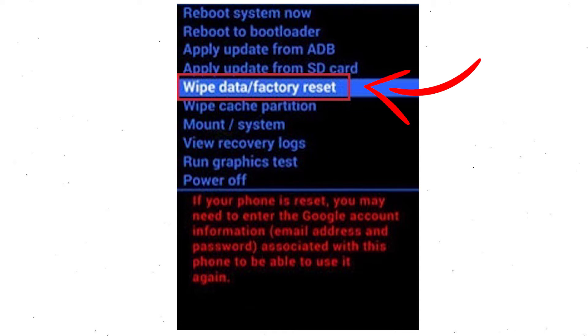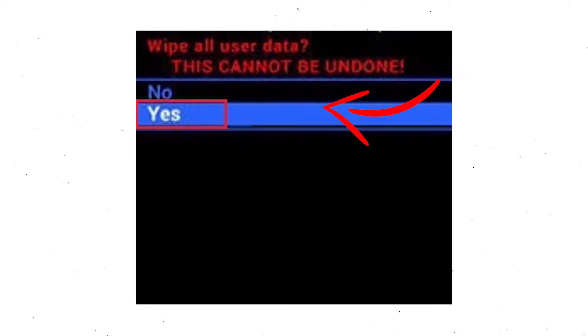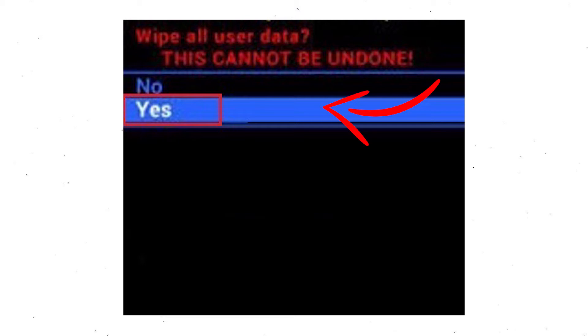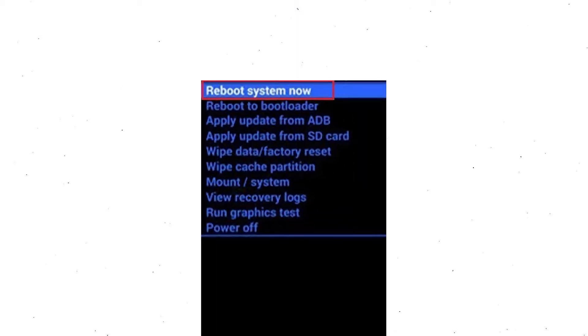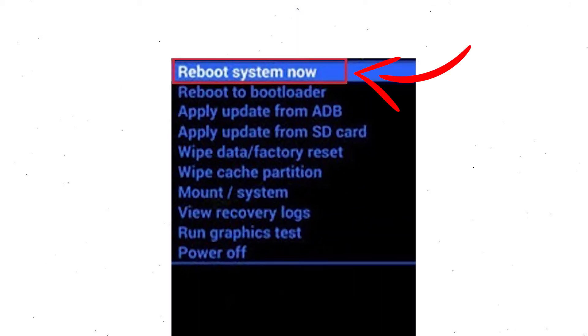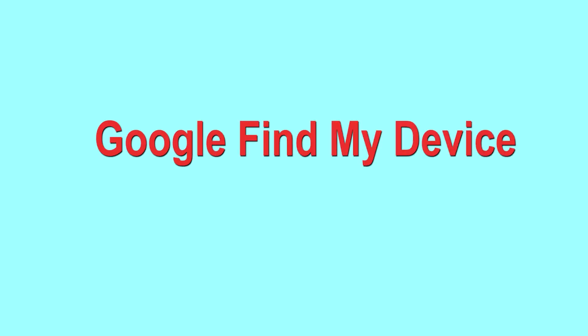Next, use the volume buttons to select the yes option and press power button to confirm it. Finally, select reboot system now option. Reset completed on your mobile.